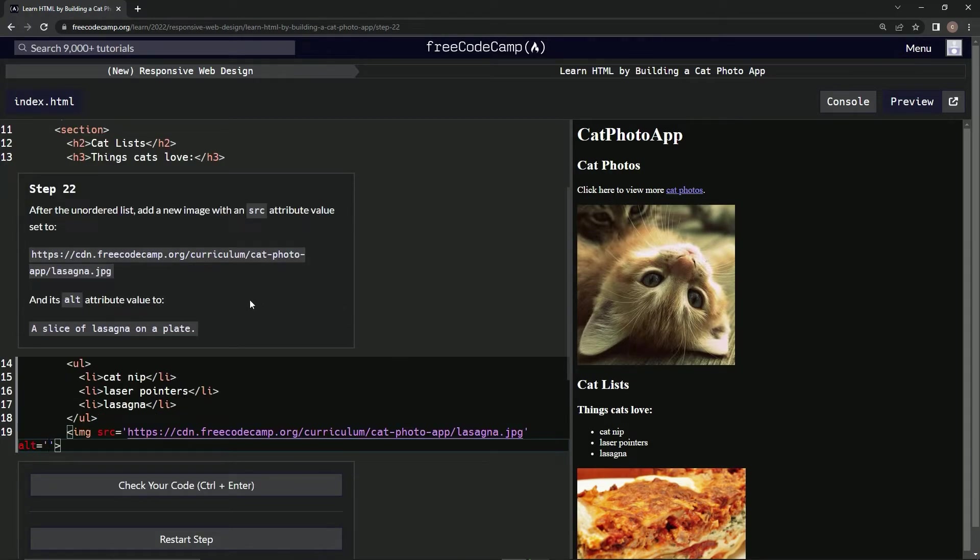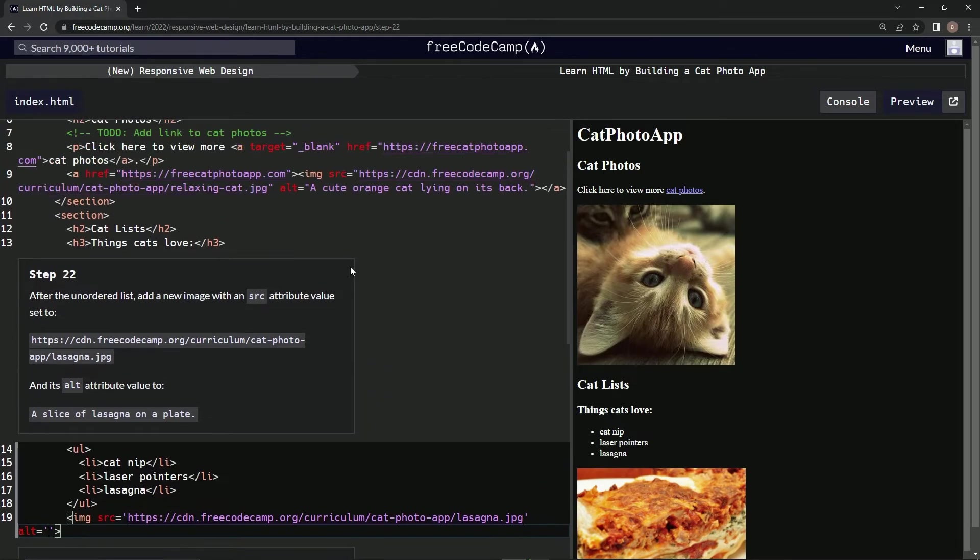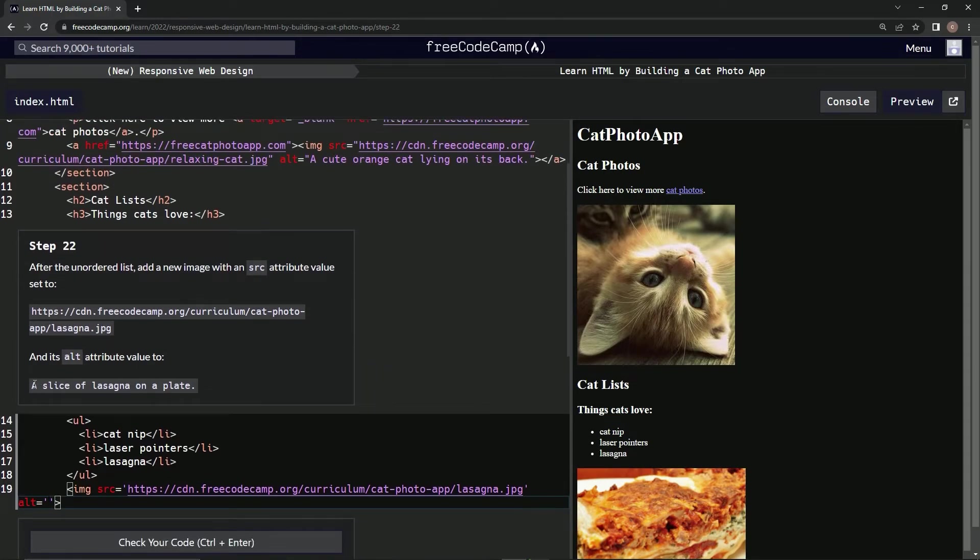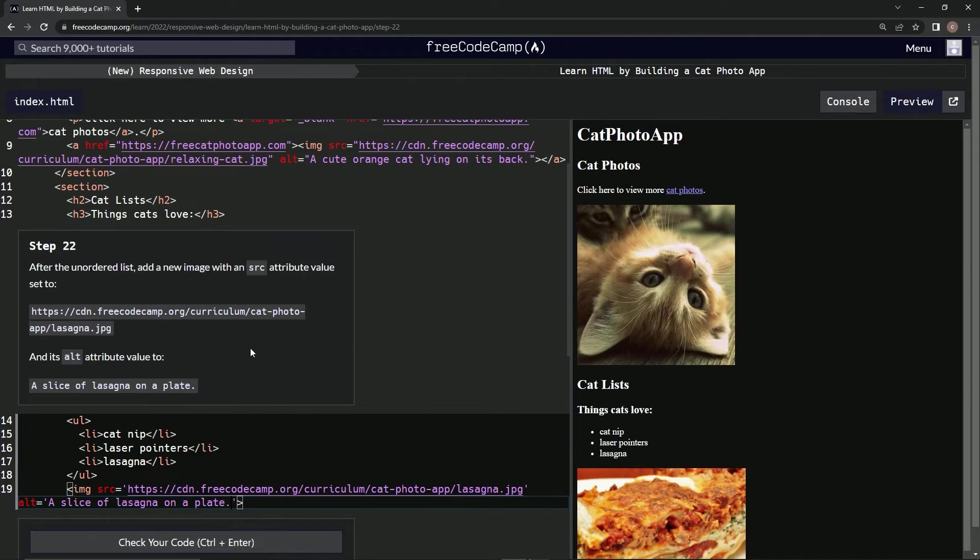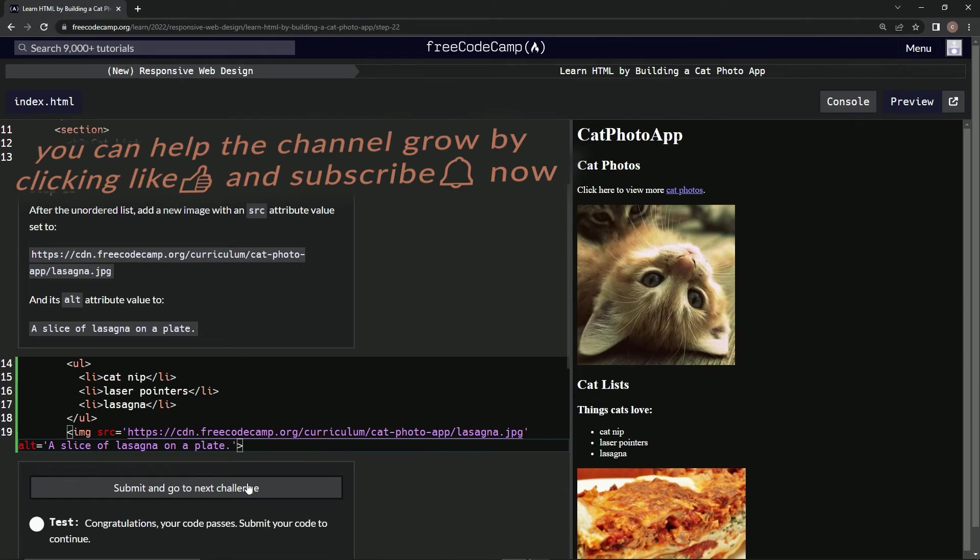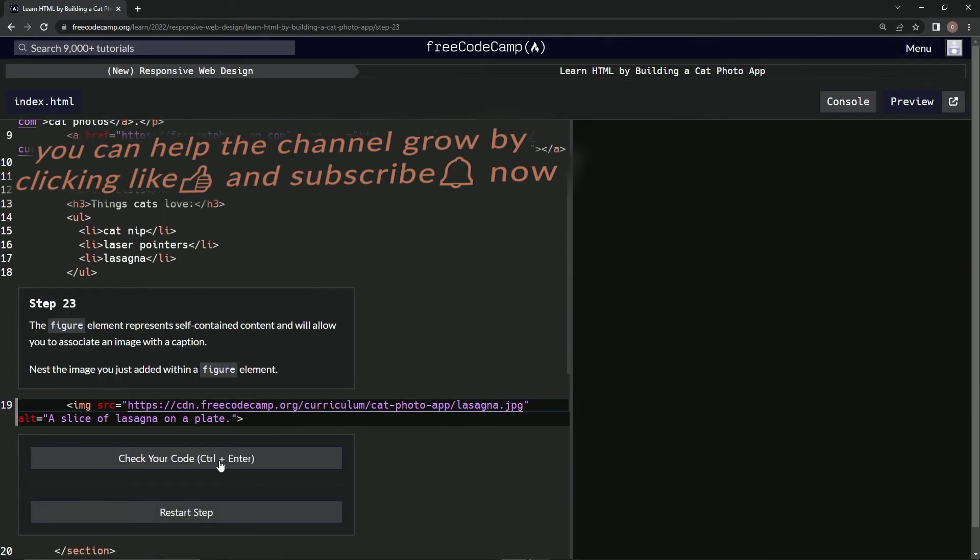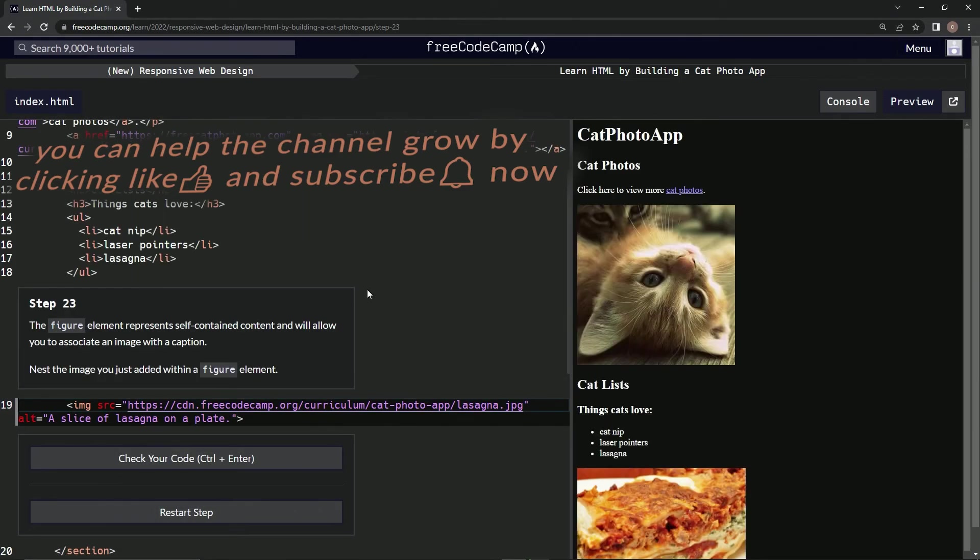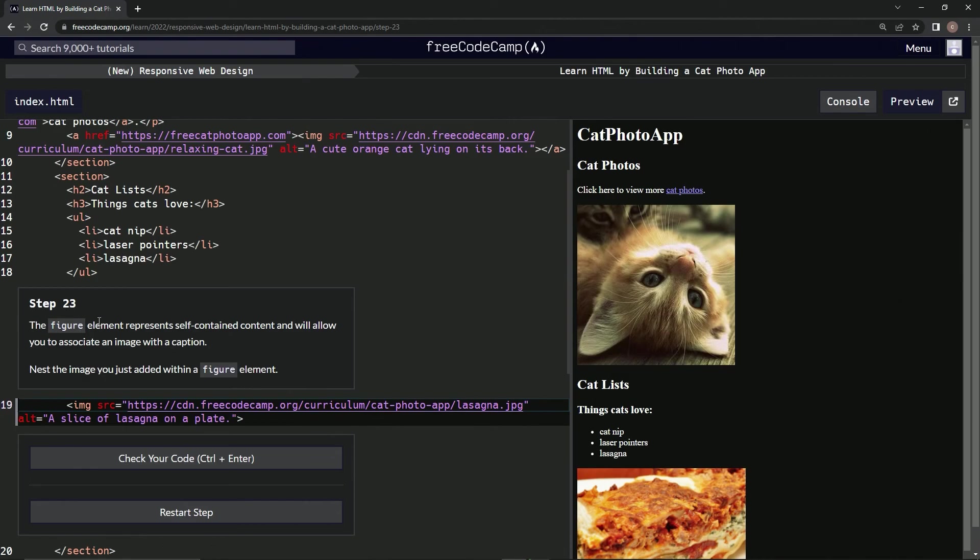And then we're going to put... do we need to put that in a string? Yes we do. We're going to put 'a slice of lasagna on a plate' right there. Let's see if this works - test it out. And submit it. Now we're on step 23. We'll see you next time.